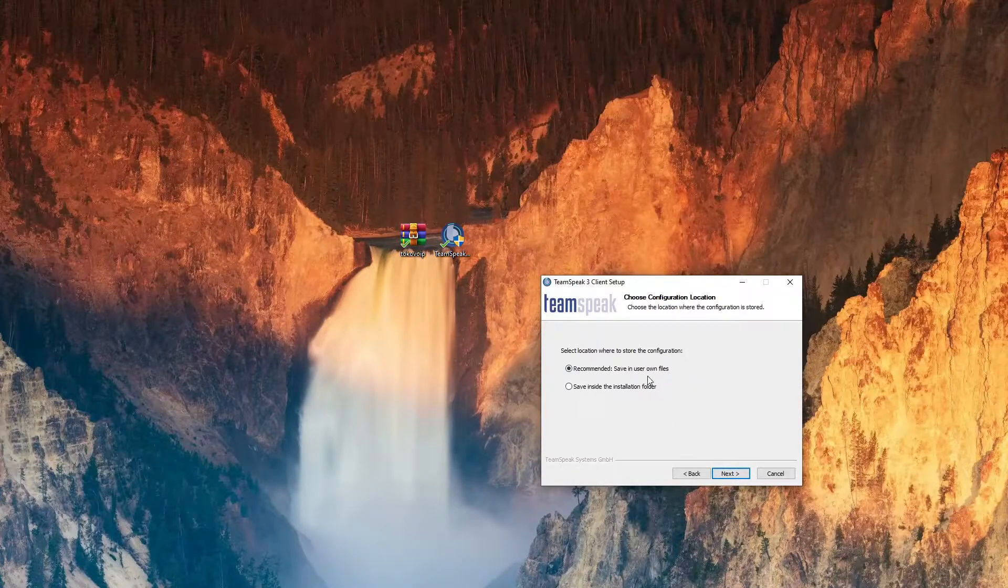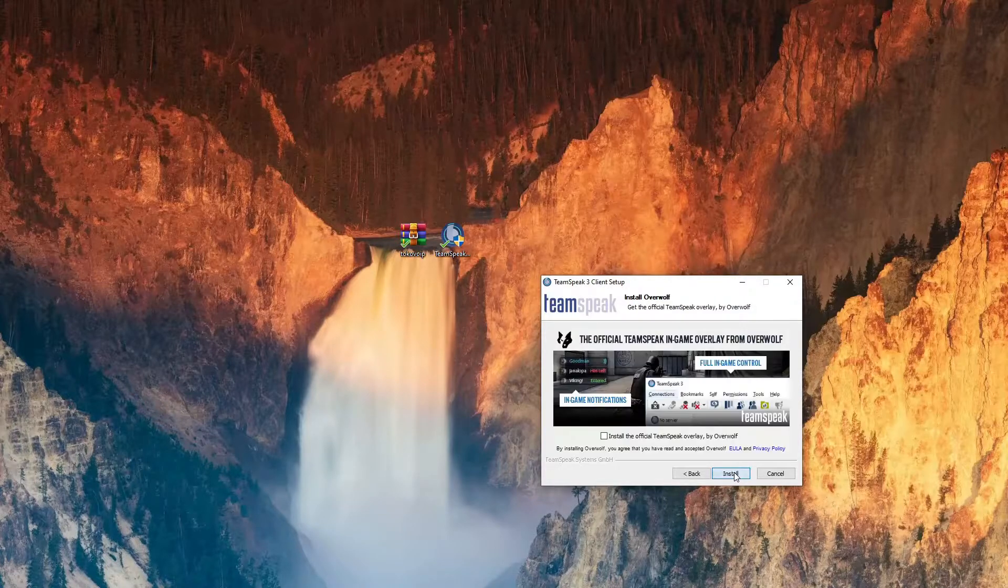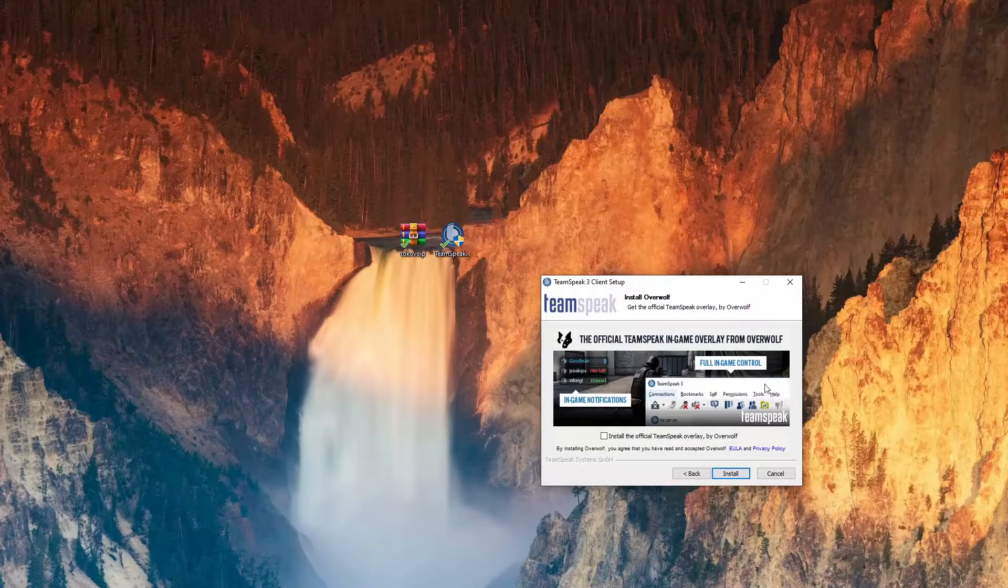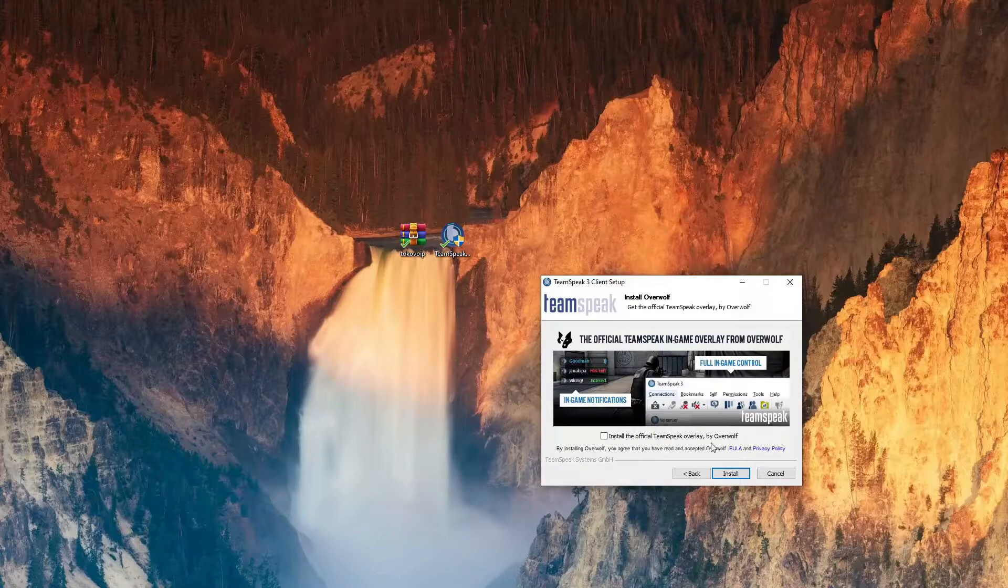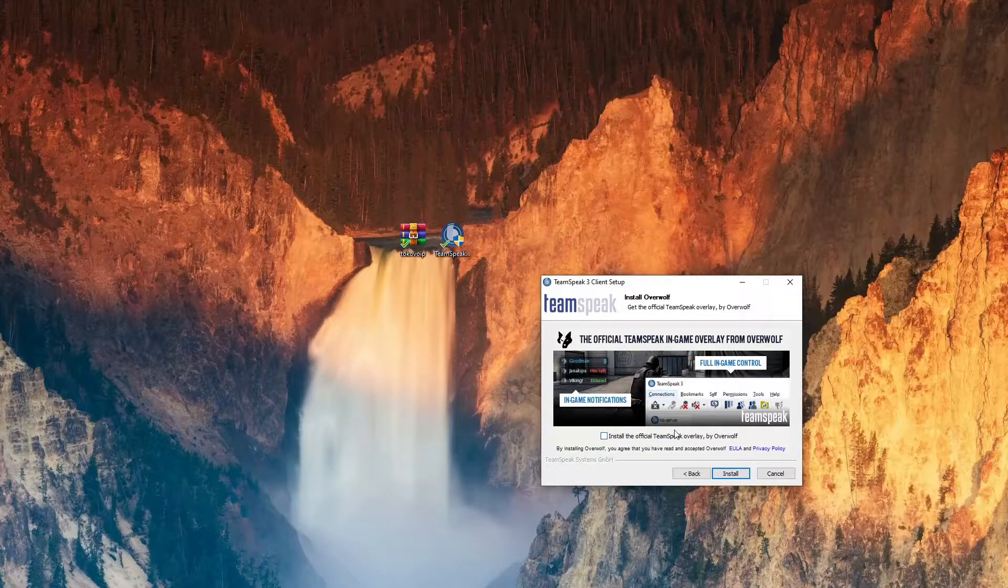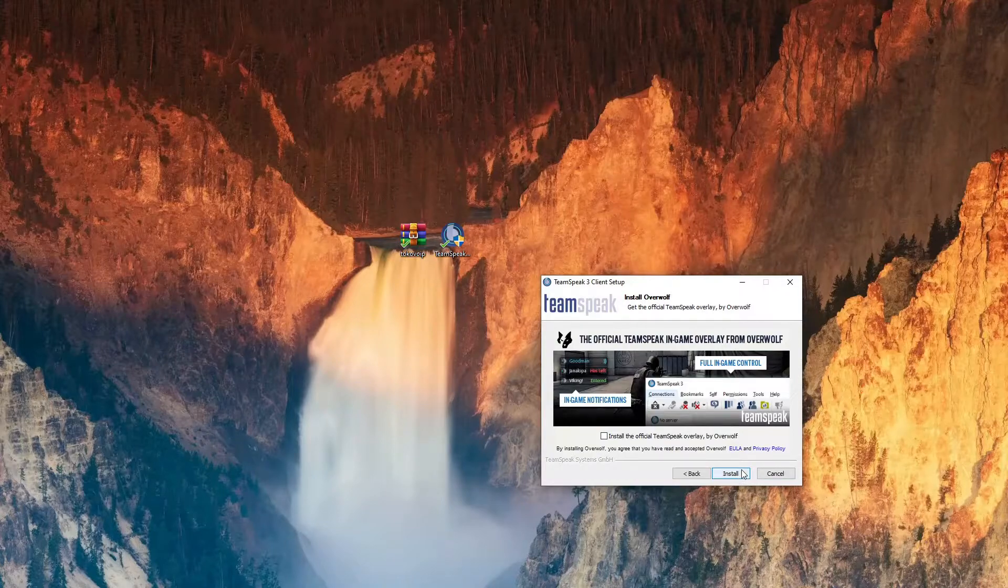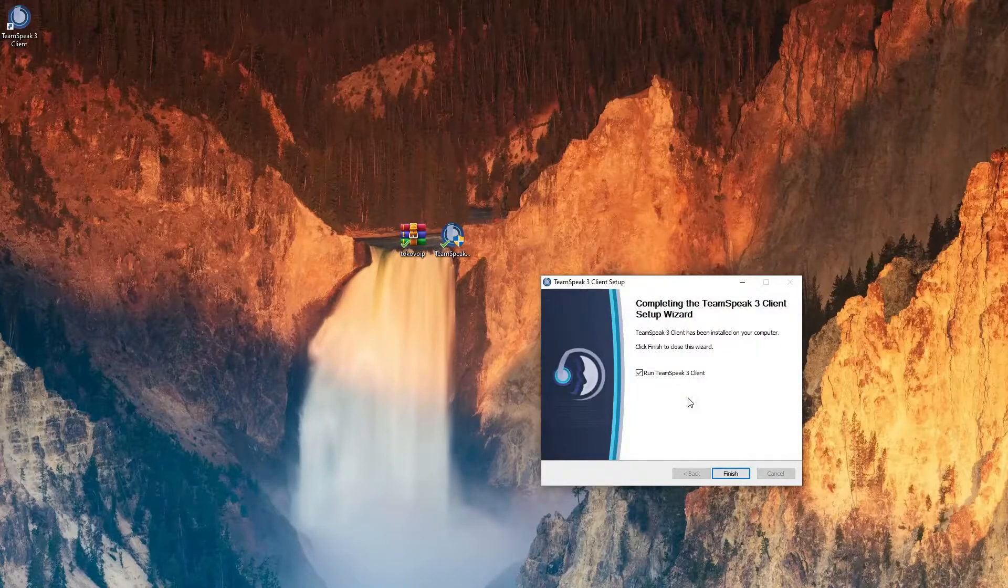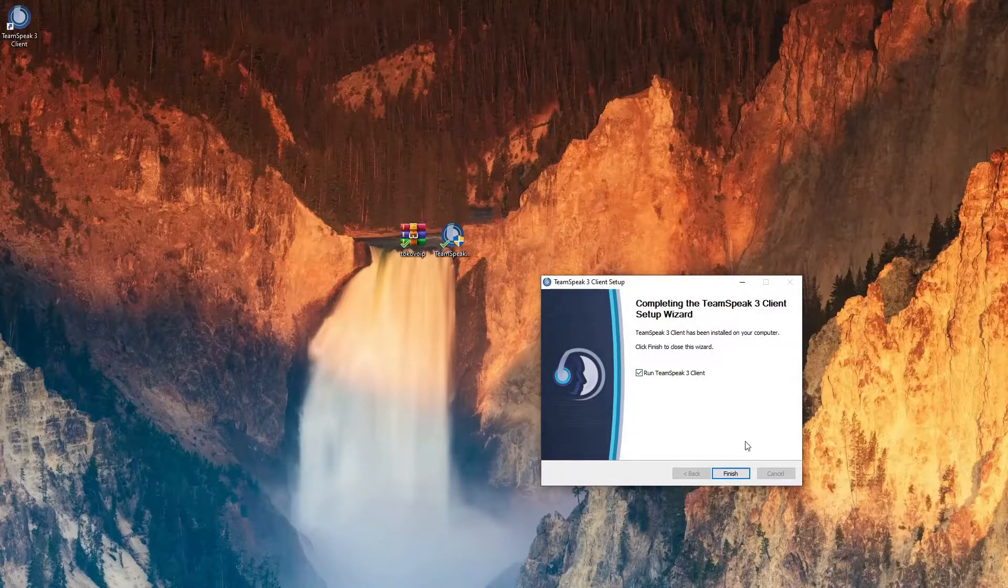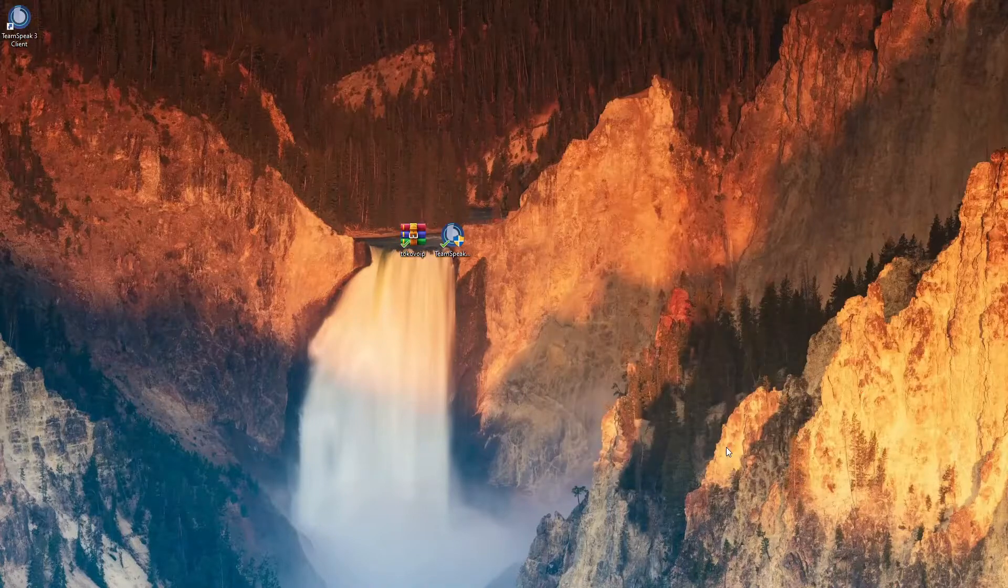It's gonna ask where you want to install the configuration files. I just leave it as recommended. This TeamSpeak overlay is completely optional. I never use it. I don't think anyone ever does so you could just skip past it. Let that install and then you can run the client.